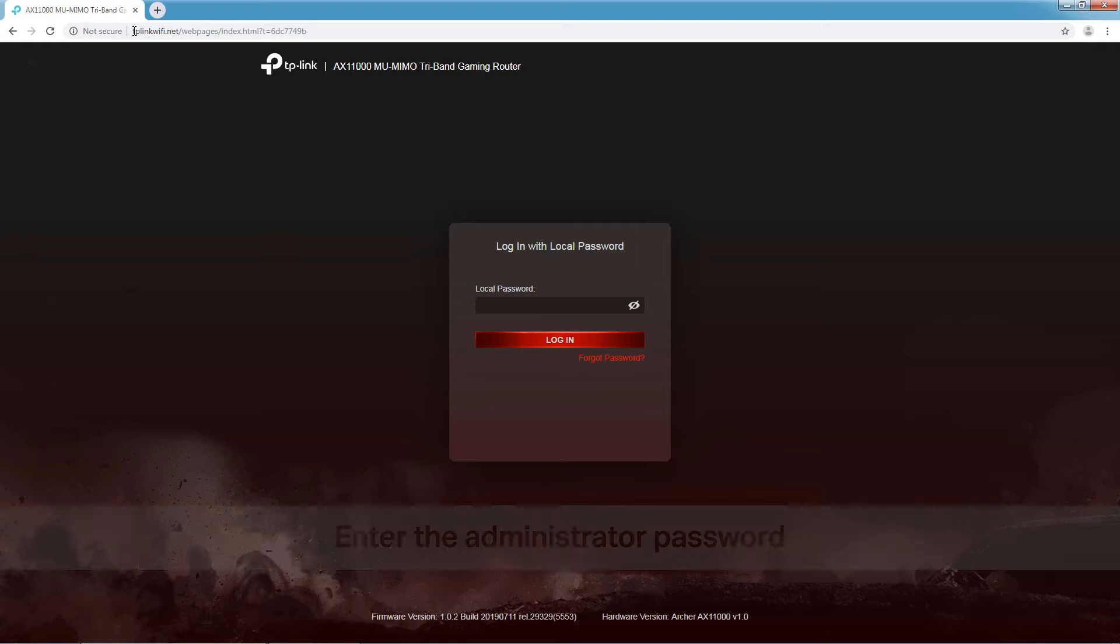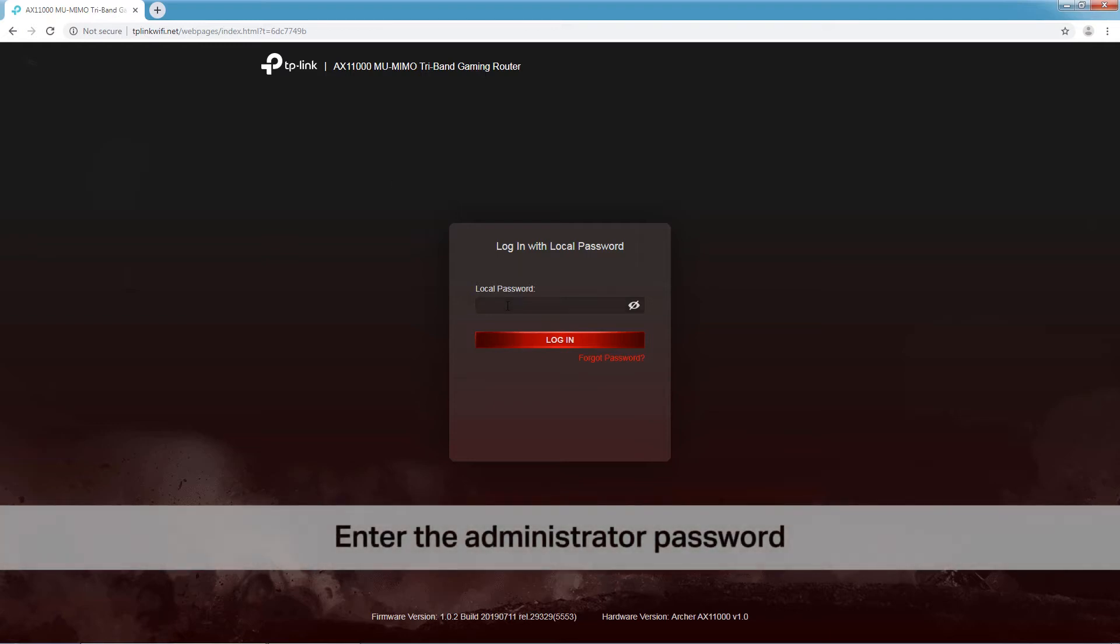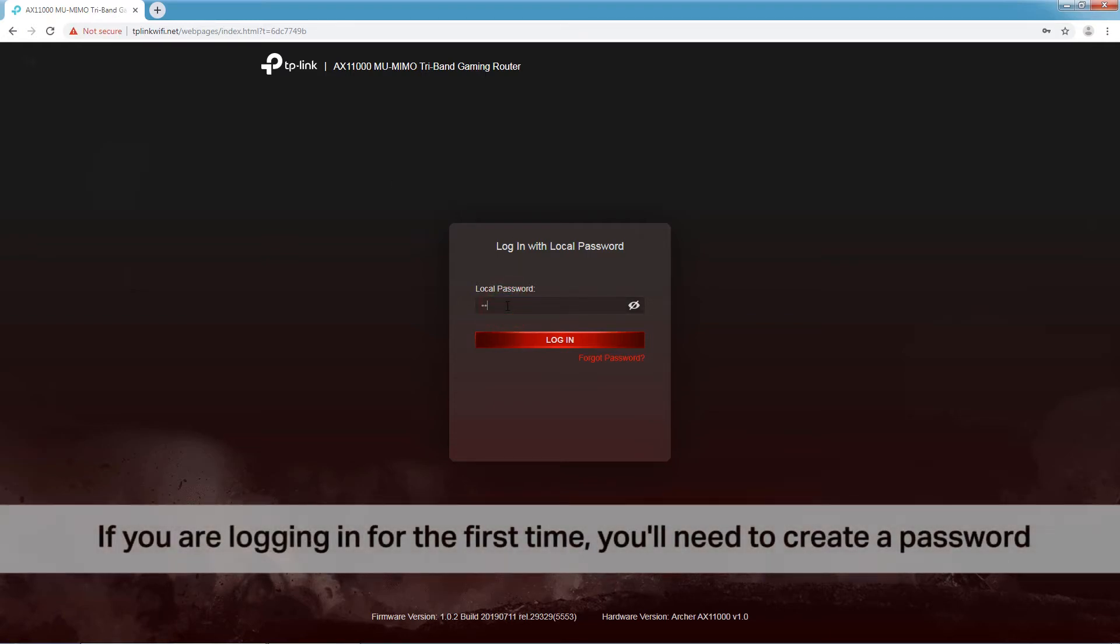Enter your administrator password on the login page. If you are logging in for the first time, you'll need to create a password.